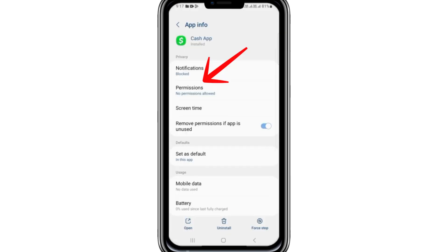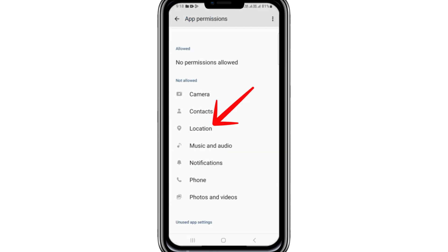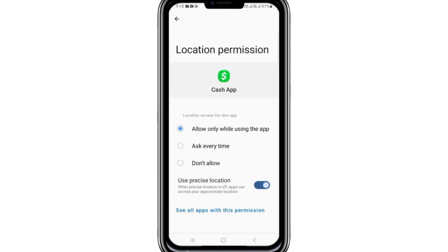Now return to the app settings and select Permissions. Ensure that all permissions, including location, are allowed. If any permission is disabled, enable it by tapping on the Allow option.